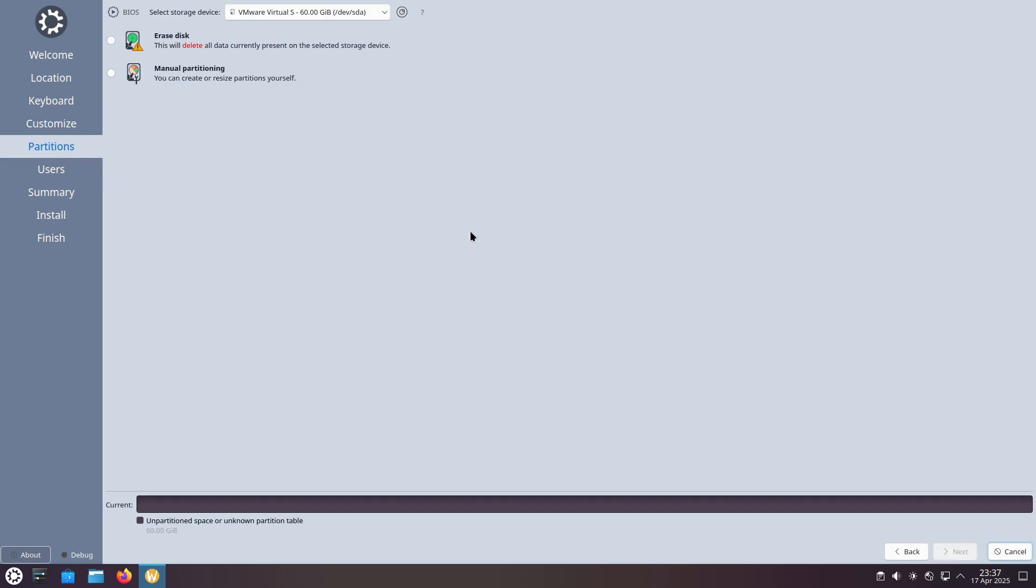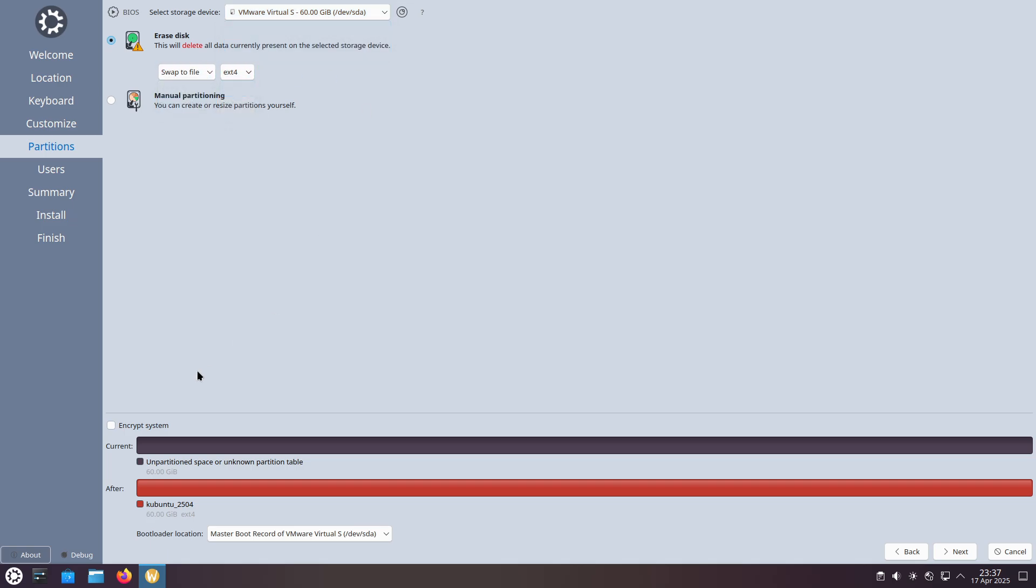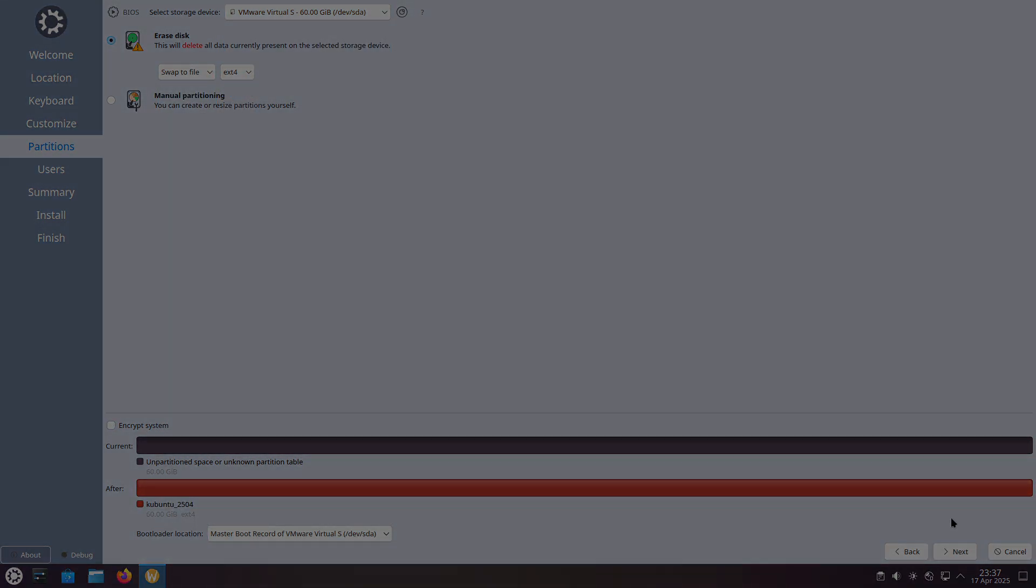Like Ubuntu, Kubuntu 25.04 is an interim release, supported for 9 months, aligning with Canonical's release cadence.